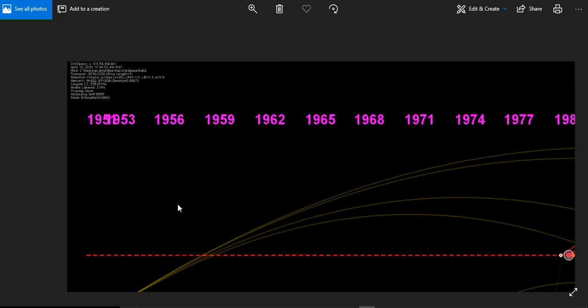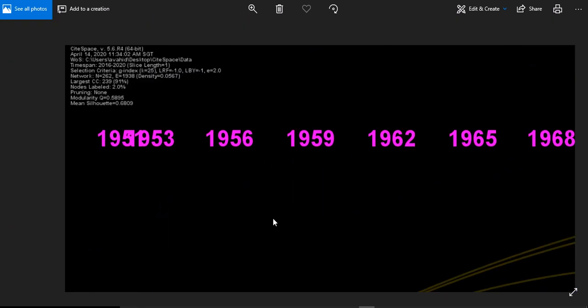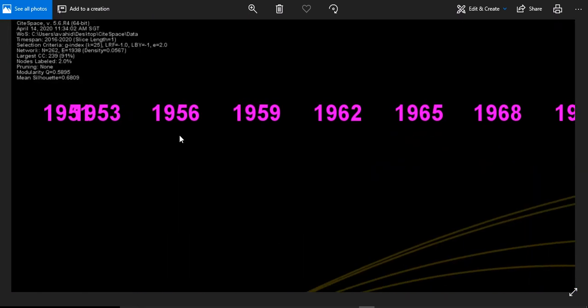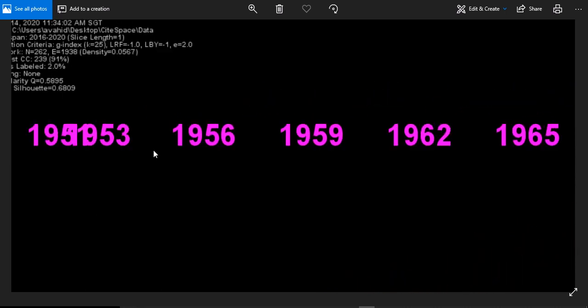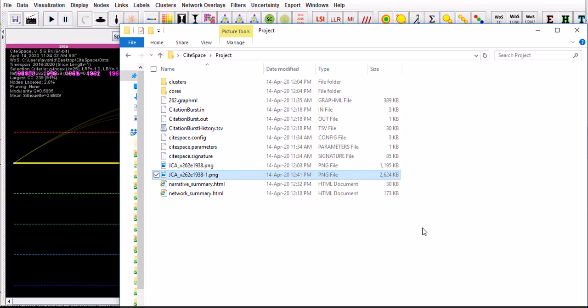You can actually maximize the form more so you can get all the parameters that you've been using in your analysis. You can see the citation site space is 5.6 point R4. I think I might have mistakenly said R3, but if I have, I've corrected this to R4.